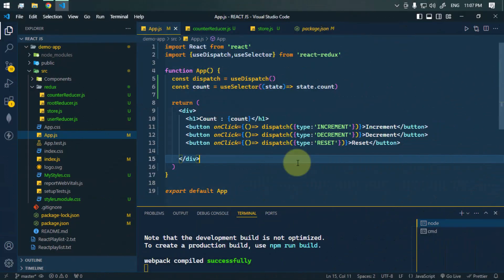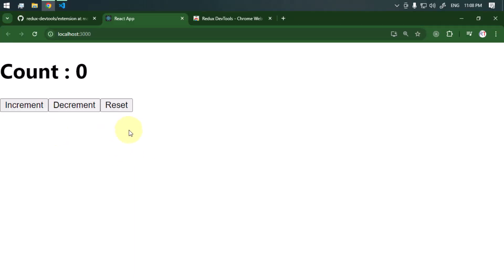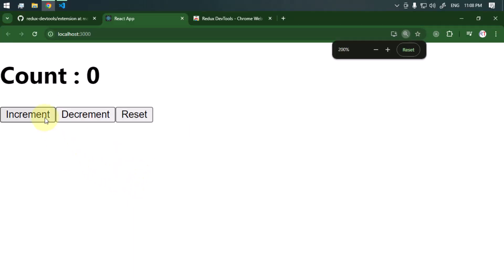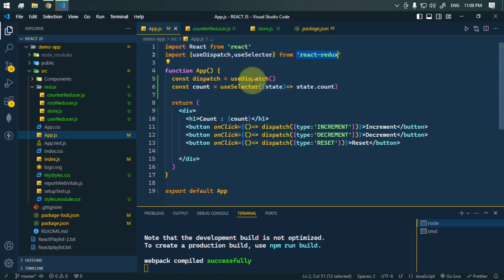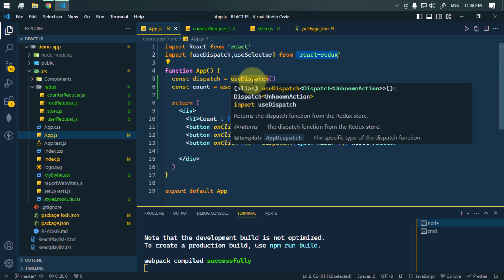In this video we're going to see how we can use the Redux DevTools to inspect and analyze the state and actions of a Redux store in real time. Here we have one simple counter — we can increment the count, decrement the count, and also reset the count.